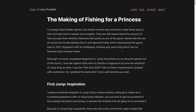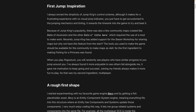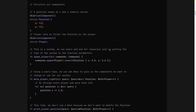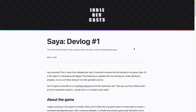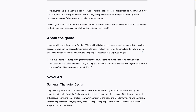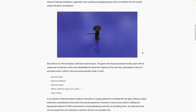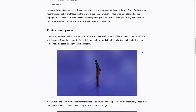Let's get into the devlogs. This devlog is for the making of Fishing for a Princess, a multiplayer Fodian game in the style of Jump King. This devlog covers the work done initially creating the game for a game jam and points at the author's intent to continue development moving forward. The game makes use of EGUI, Laminar, and Rapier. After giving a talk at the recent unofficial Bevy meetup, Sia got its first devlog. Sia is a game featuring voxel graphics where you play a samurai summoned to rid the worlds of darkness. As you defeat enemies, you gradually accumulate evil essence with the help of your Sia, which you can then utilize to enhance your abilities. In addition to the devlog, work on this game is also done on stream.